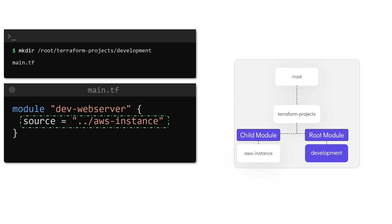In this case, the child module, which is the directory called AWS instance, is located under the Terraform projects directory, just like our configuration directory. This path can be defined as a relative path from the development directory by making use of two dots followed by the directory name, which is AWS instance. The source path for the module can hence be declared as ../aws-instance.